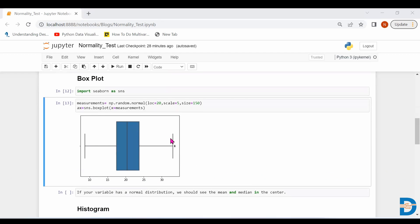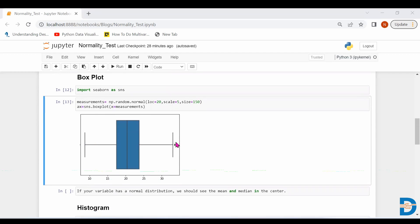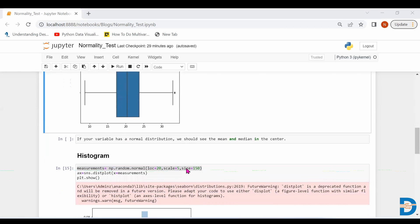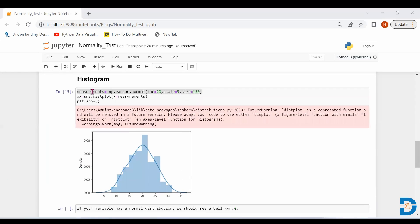The second graphical technique is the box plot, which gives five important statistical measures like mean, median, quartile one, quartile two, and quartile three. If the data is normally distributed, we should see the mean and median in the center. This is another way to check whether the data is normally distributed or not.